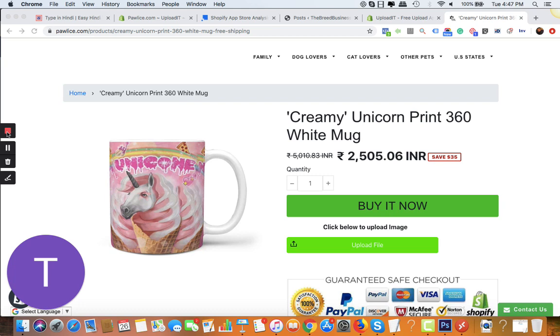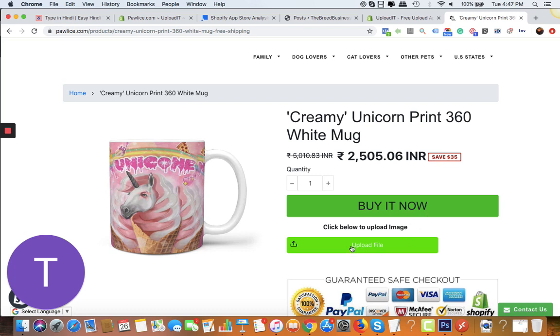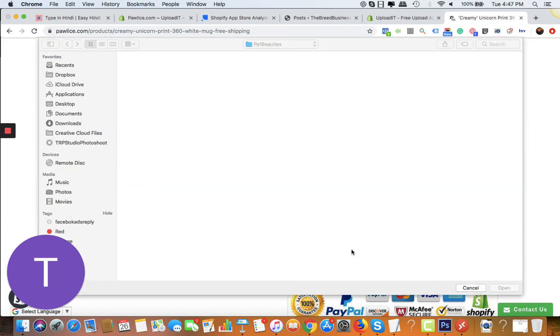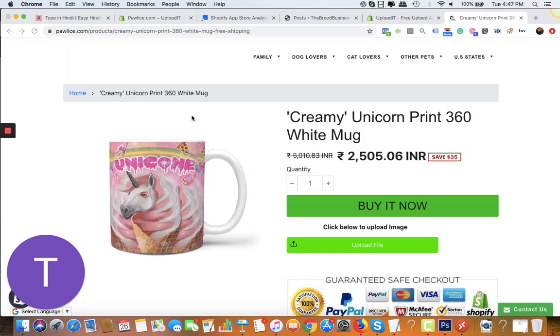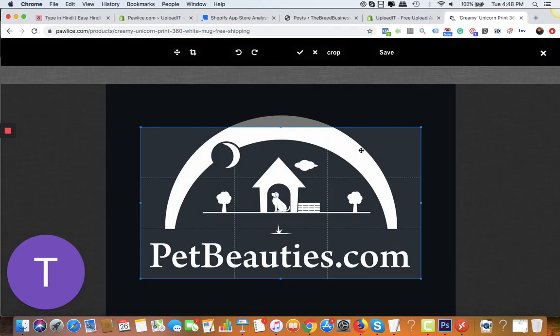Once you set up the app properly, you'll see this upload file option on the page. On clicking it, it will open a small window from where your customer can choose the desired file to upload. Let me just click it - here we go. Let's take some sample image like this.